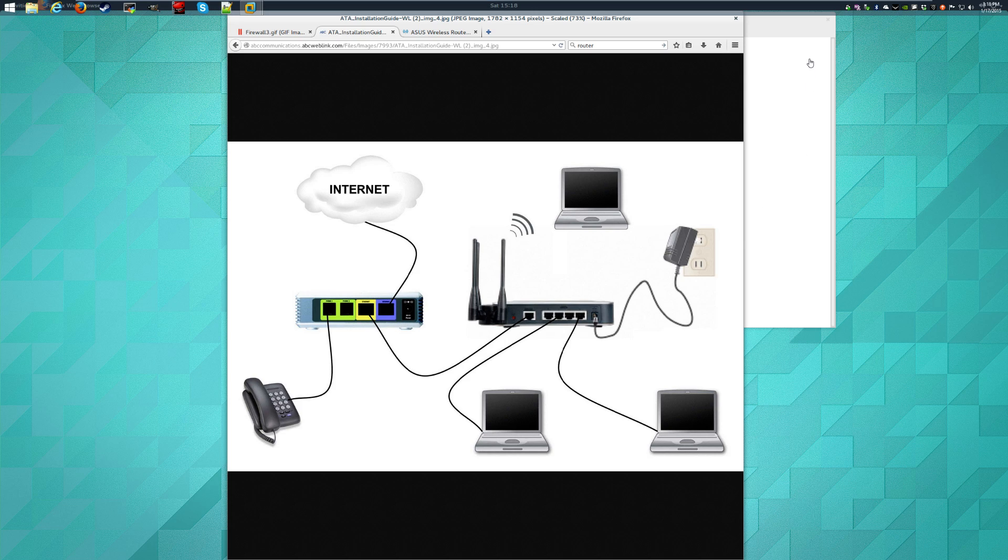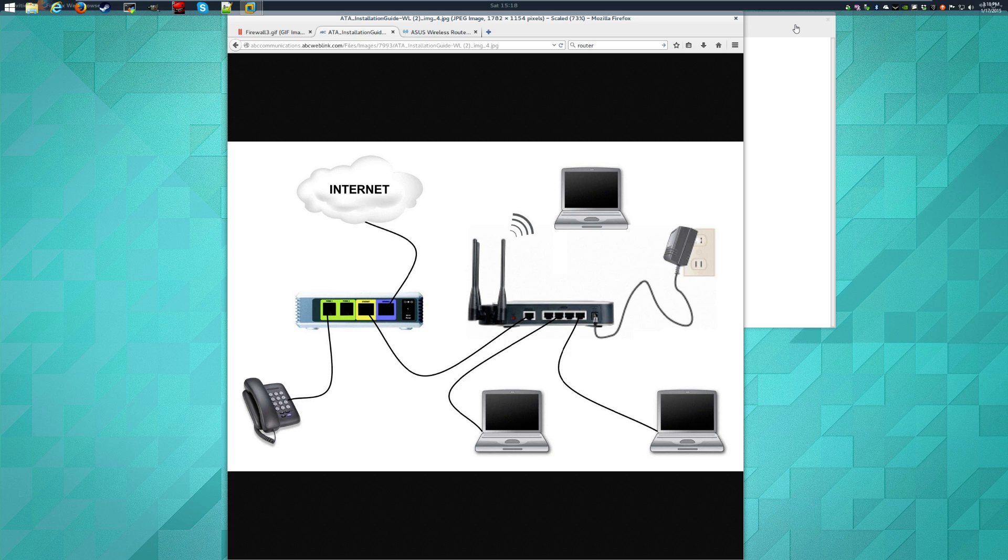Alright, so really quickly before we get into the details on setting up your firewall and port forwarding, let's talk about how things are set up in general.